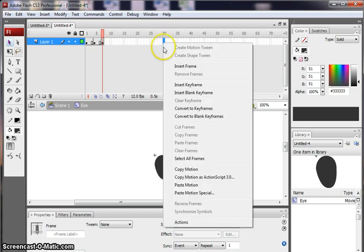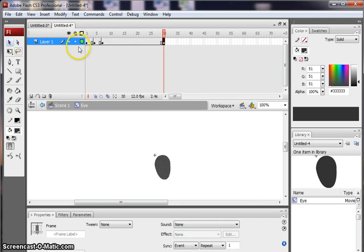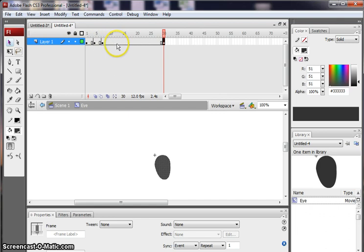So I'm going to insert a fourth keyframe along here. So it will be open, close, open, and it will stay open for all that time.